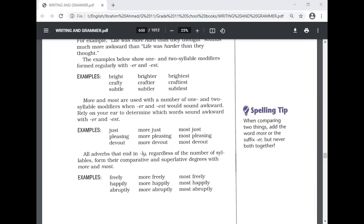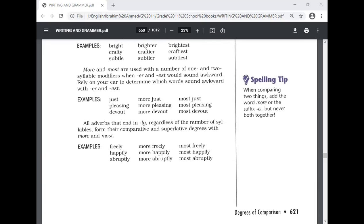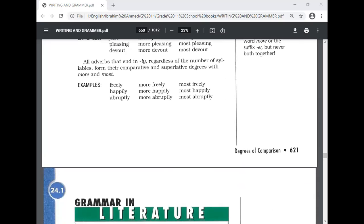All adverbs that end in -ly, regardless of the number of syllables, form their comparative and superlative degrees with 'more' and 'most.' Examples: freely, more freely, most freely; happily, more happily, most happily; abruptly, more abruptly, most abruptly.